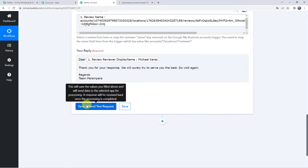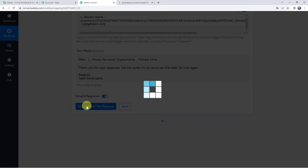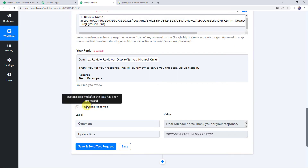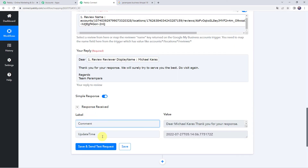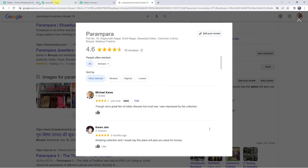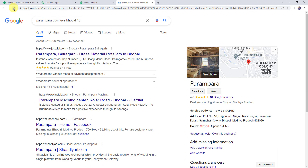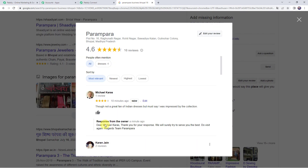Now let's click on Save and Send Test Request. Here we can see the responses received, including the comment and the updated time. Moving back to the business page and refreshing it, we can see that the reply has been posted: 'Dear Michael Karras, thank you for your response. We will surely try to serve you the best. Do visit again. Regards, Team Parampara.' So our integration is perfectly working fine.